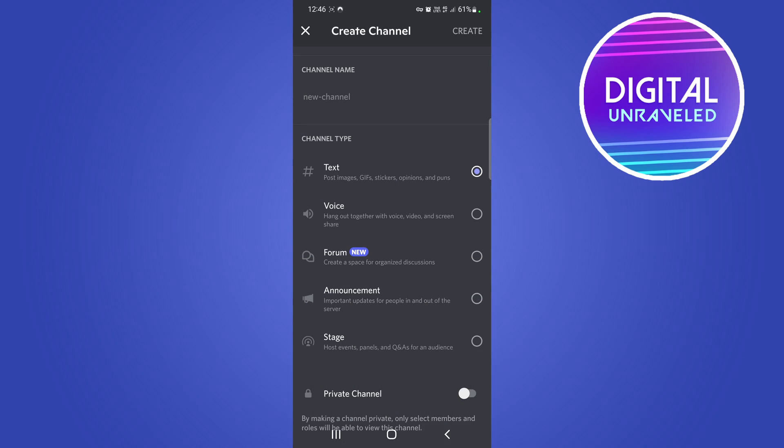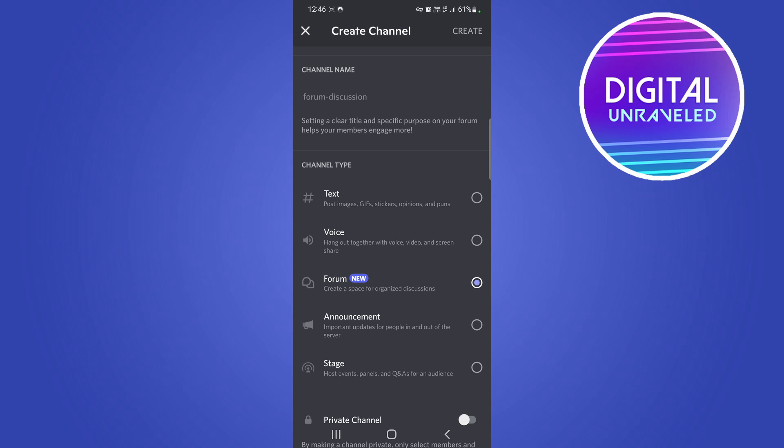The new option says 'Forum - Create a space for organized discussions.' So you'll tap on forum and then tap on create at the top right hand corner. I just need to give my channel a name.